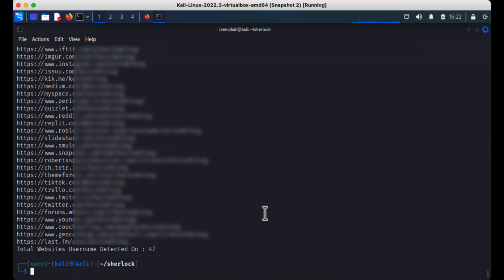That is it in a nutshell — how to use Sherlock using Python and a little bit of Kali Linux. If you like this video, like and subscribe to the channel. And if you're an investigator, make sure you join CyberSocial Hub at CyberSocialHub.com. We'll see you guys on the next one. Thanks.